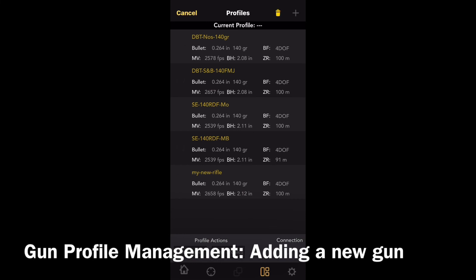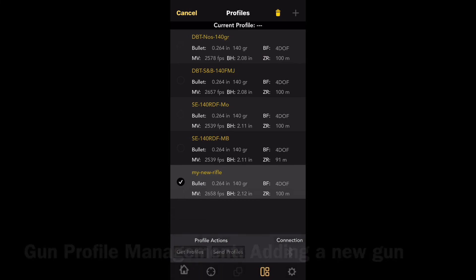To send that profile to the Kestrel, click select, select the radio button next to the gun we've just set up, and then click send profile at the bottom. Obviously you'll need a live Bluetooth connection.